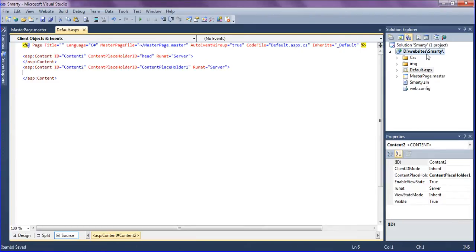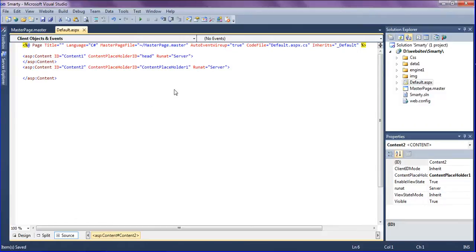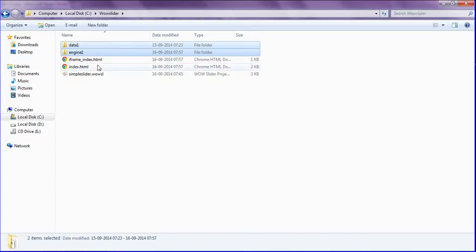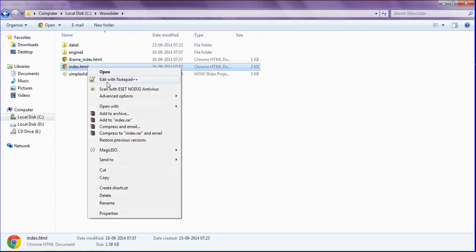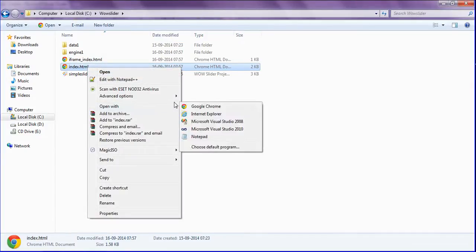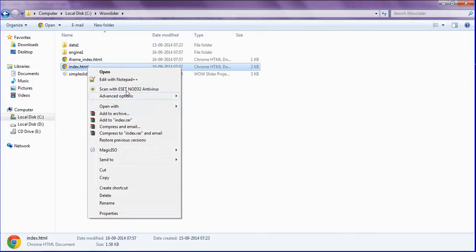Drag this one and open the index.html with notepad++ or notepad. I am opening with notepad++.